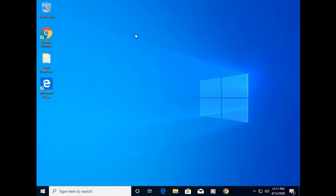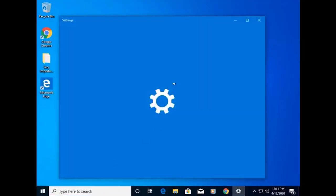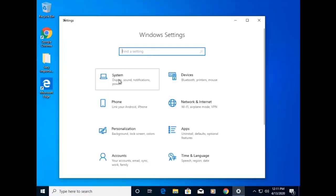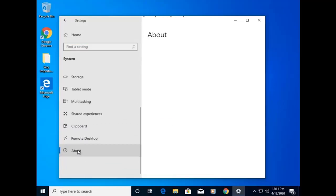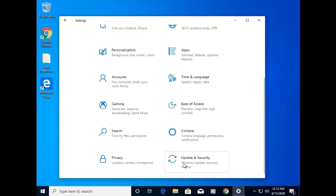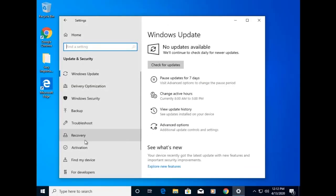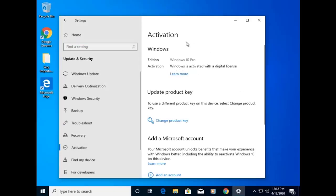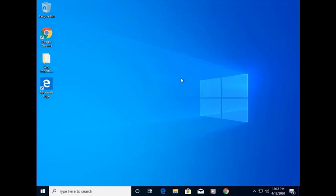Now we have to do some basic settings to make it according to our requirements. When you click on the Windows icon, then Settings, then Display, then About — here you will see Windows 10 Pro. Under Windows Security and Windows activation, we can see that Windows is activated with a digital license. It is already licensed and we do not have to activate again.